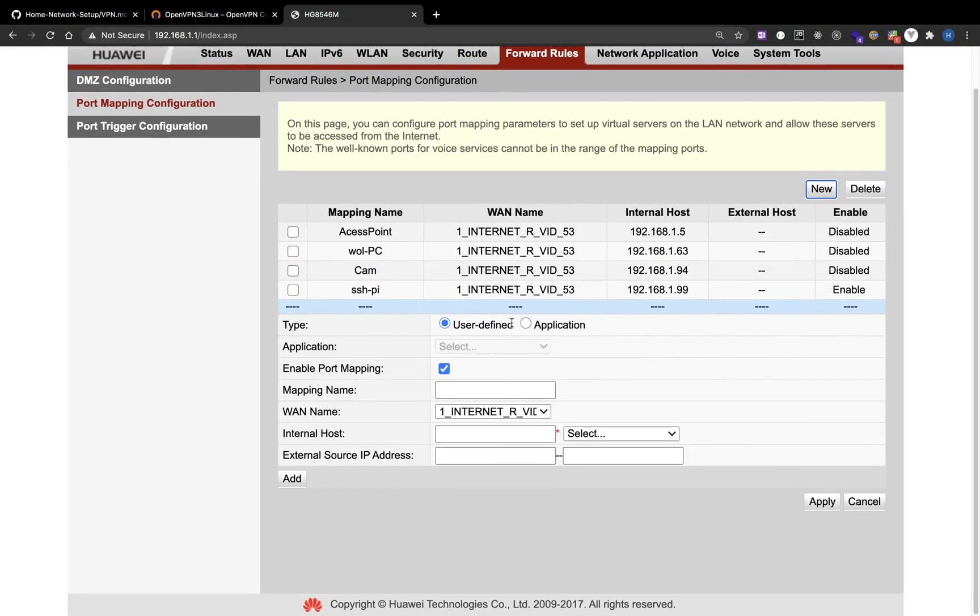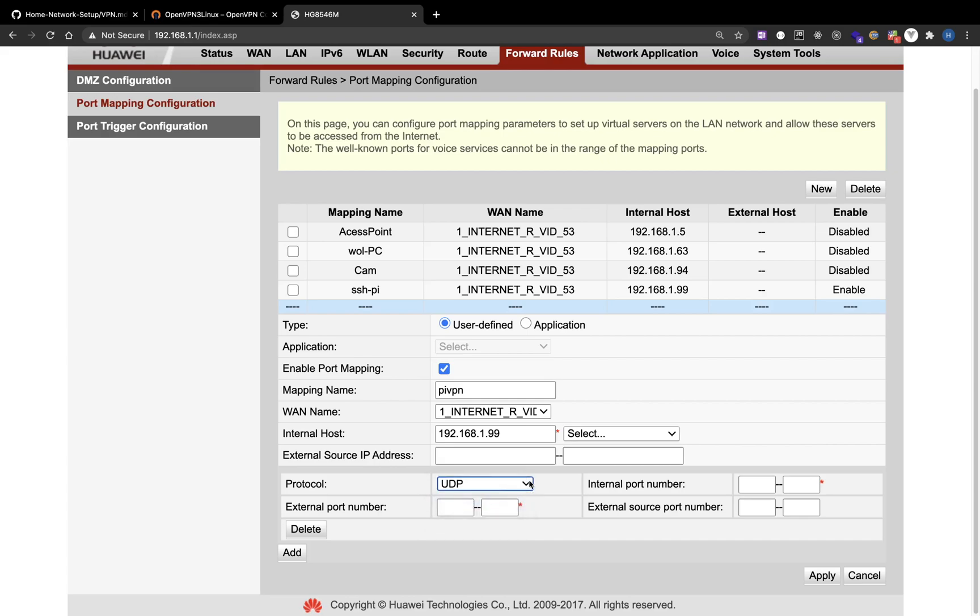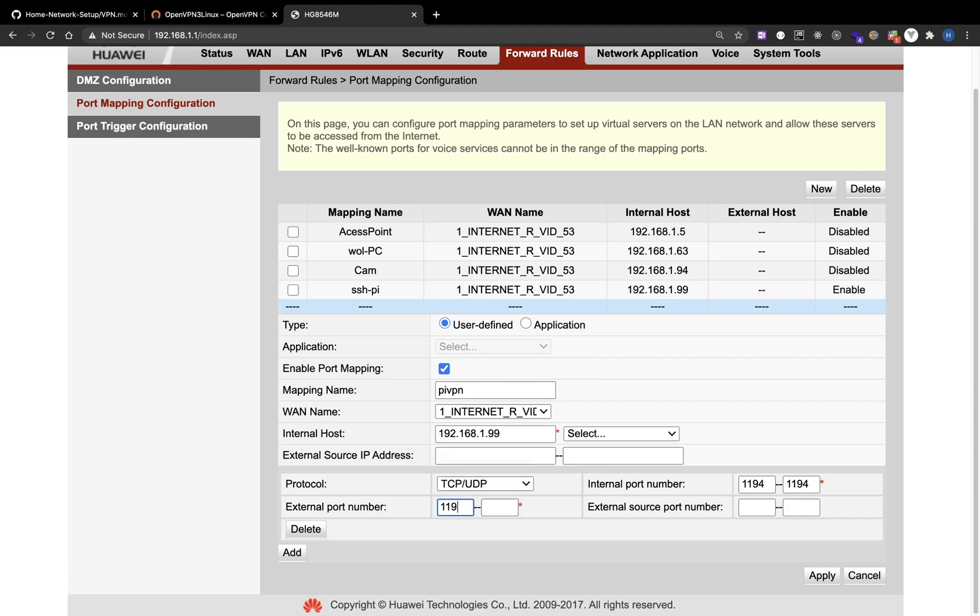Port mapping configuration. You need to add a new forward rule. I will call it PiVPN. For internal host I will use the Raspberry Pi's local IP, and the protocol should be UDP because when we set up the PiVPN we chose UDP, but you can also just choose TCP or UDP for both of them to work. For internal port number we use 1194 because that's the port number we used in the setup. External port we will also use 1194 and apply.